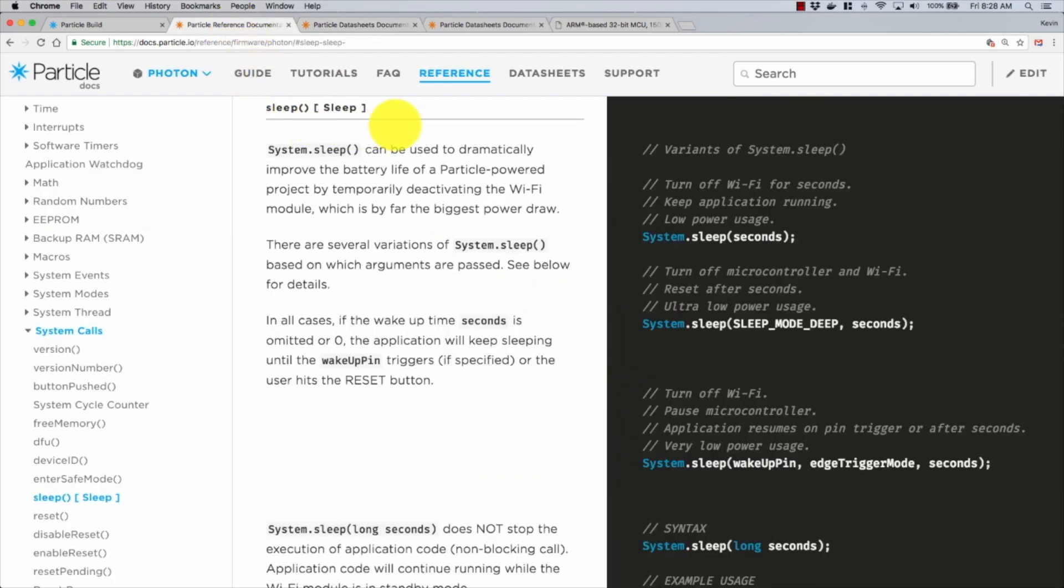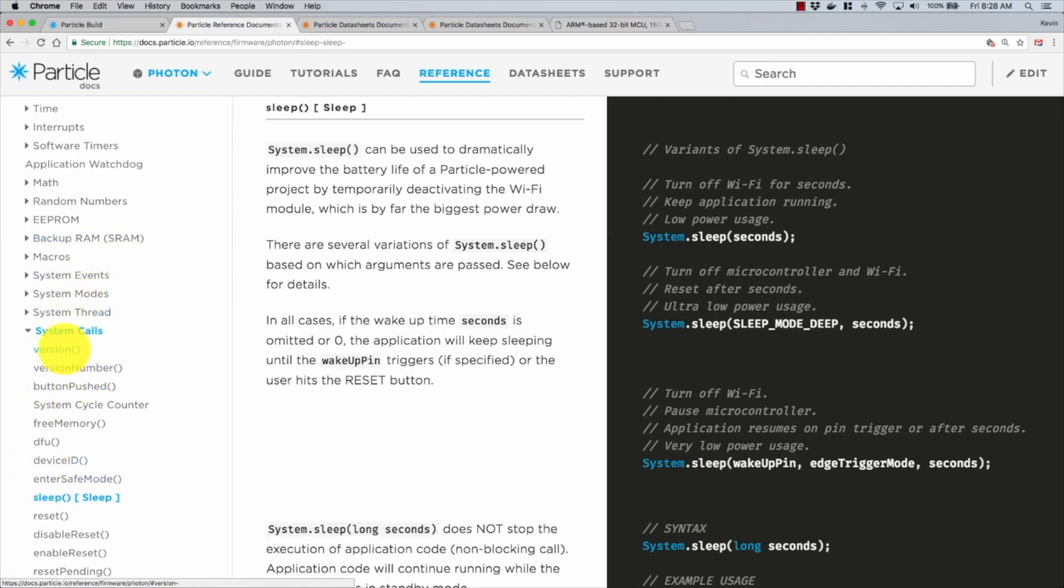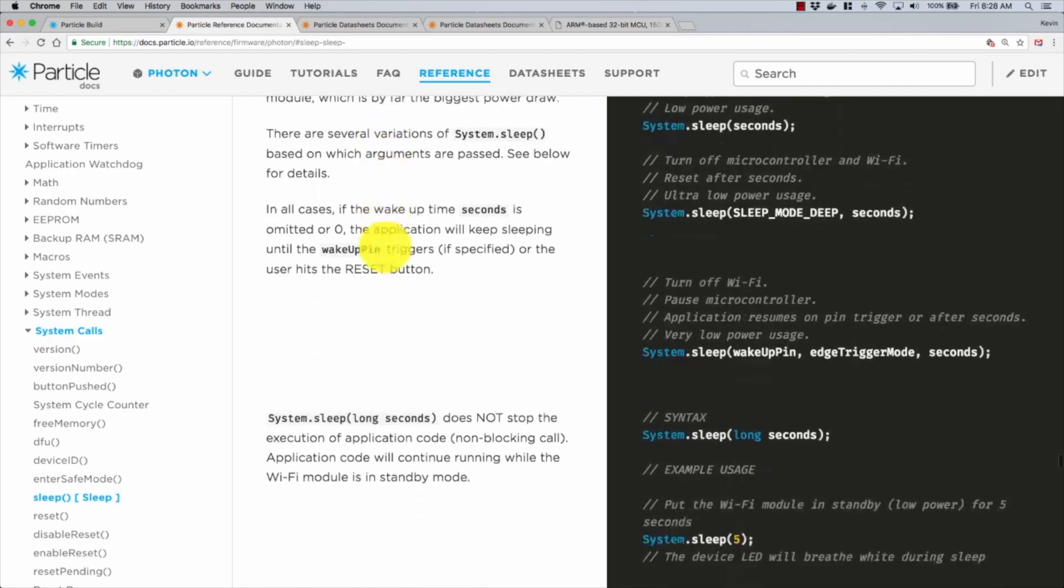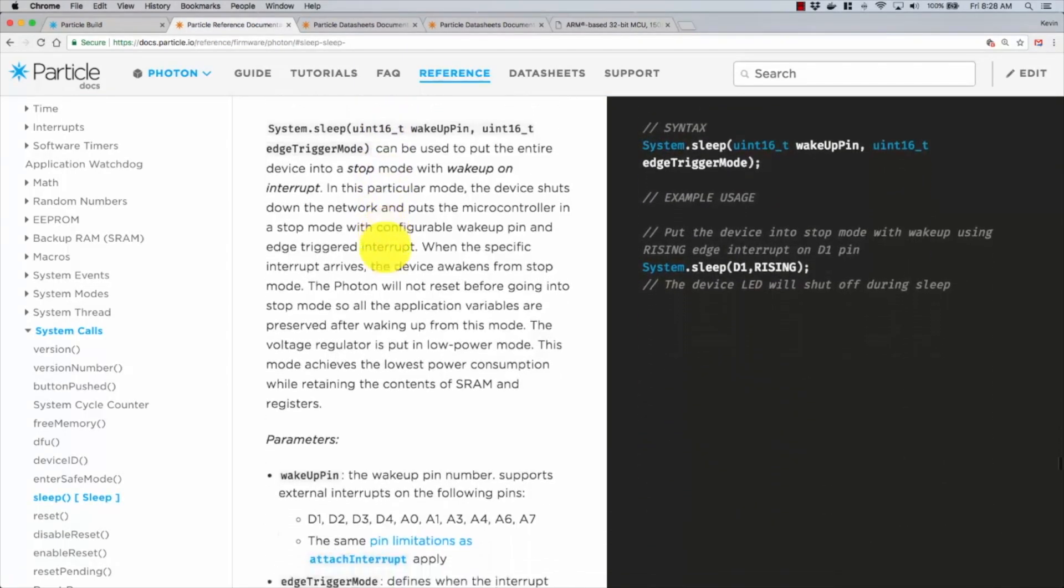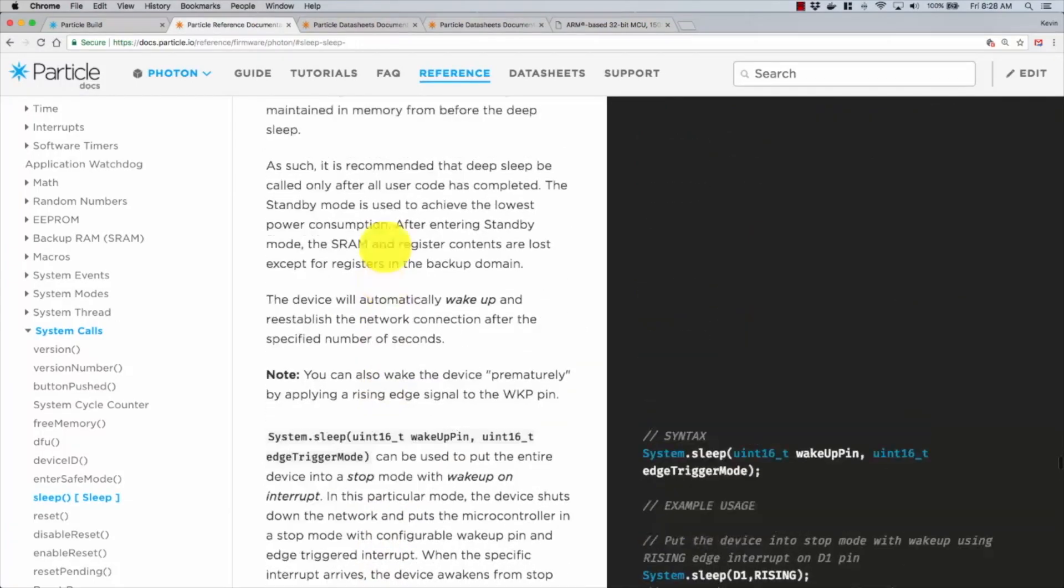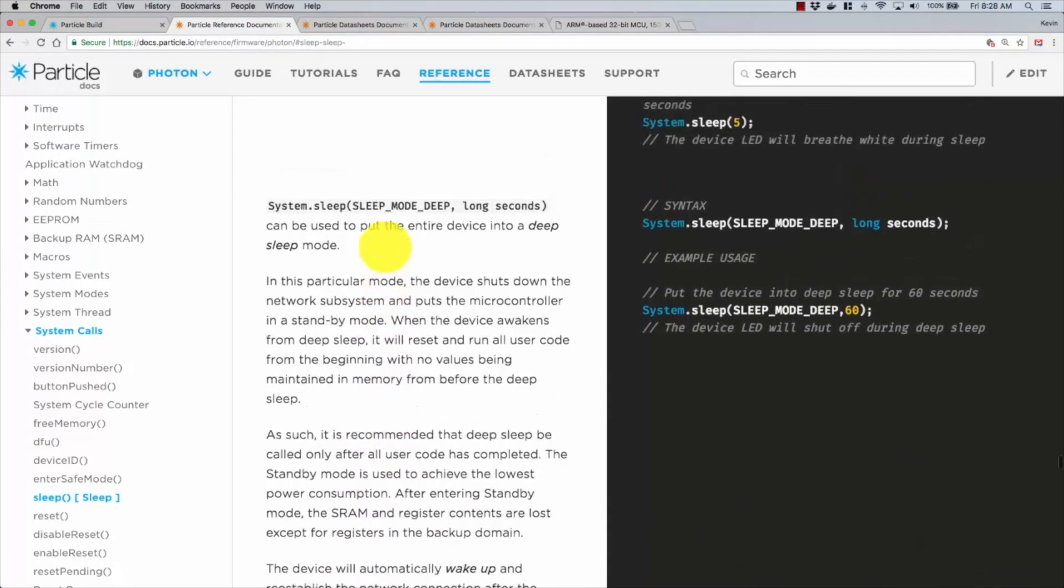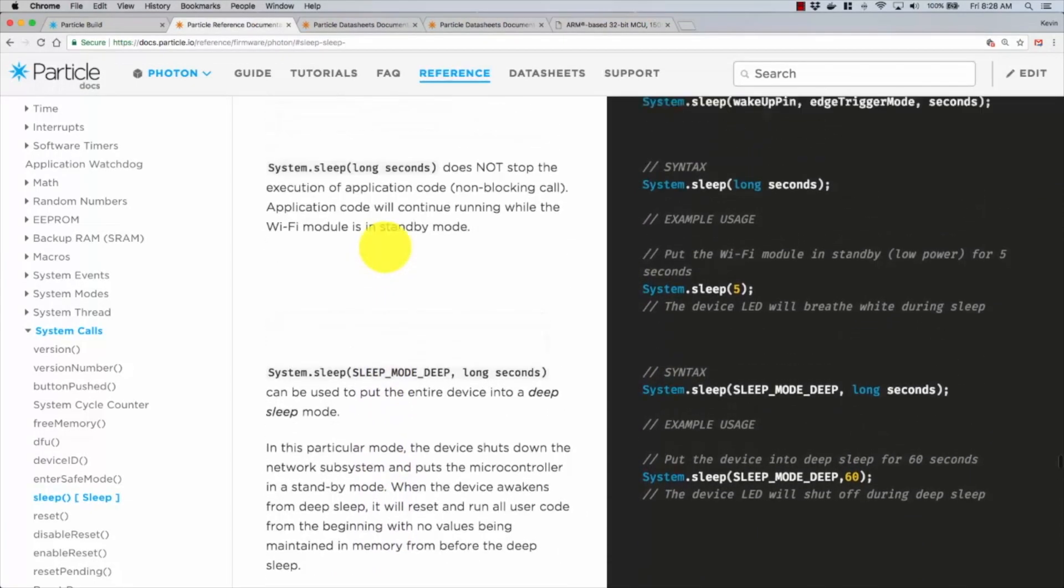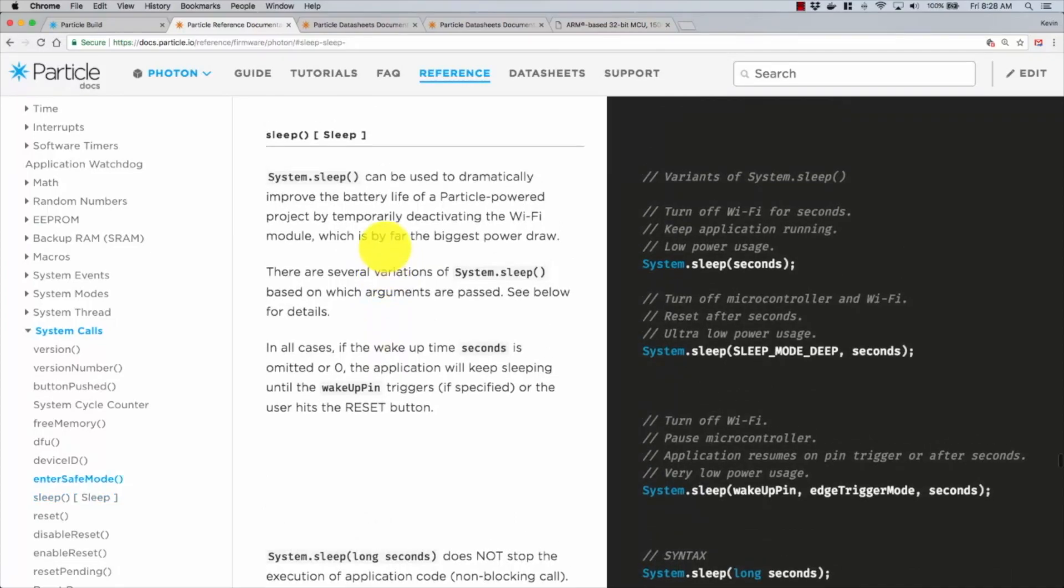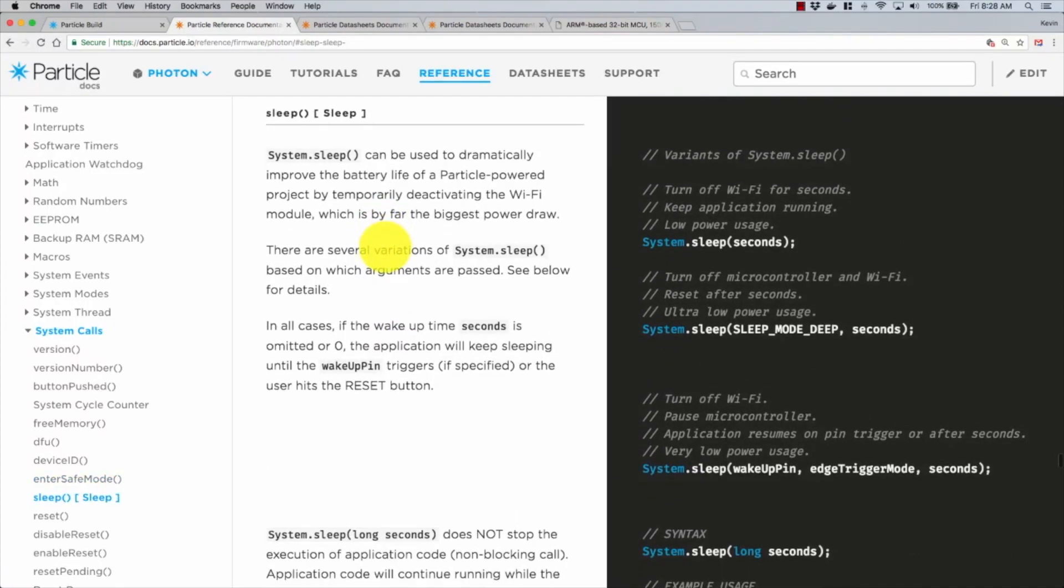So this is important to remember as we go and look at the documentation. I'm in the reference firmware section for the Photon, down under system calls and on sleep. You can see that the sleep section has quite a bit of information. Now understanding how it works, I feel like the documentation is better, but before I understood how it worked, I felt like it was a little bit confusing.